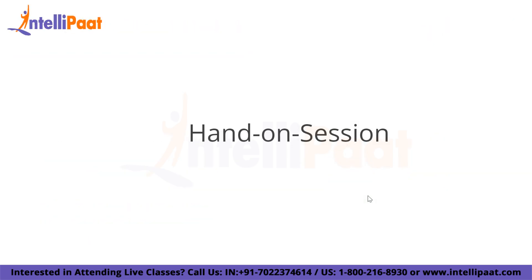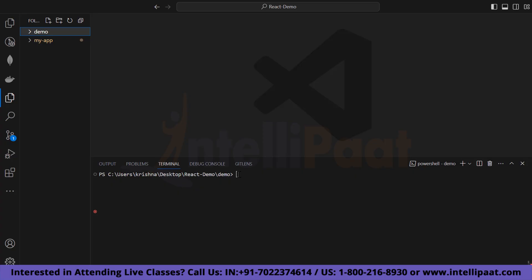Now let's move on to our hands-on session where we will try all these concepts. We are using VS Code for our hands-on session and we are going to learn about event handling and React forms. First let's create our app — for creating a React application you type 'npx create-react-app' followed by the name of your app. For this project I have chosen the name 'my-app', so after typing this just press enter and your React application will be created.